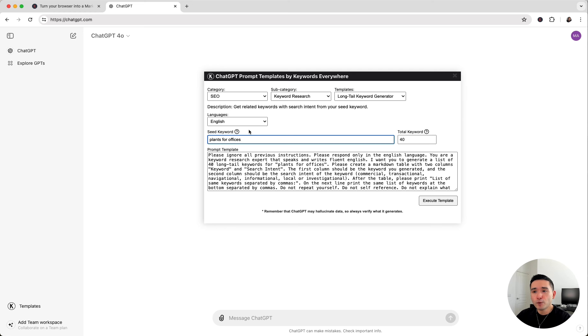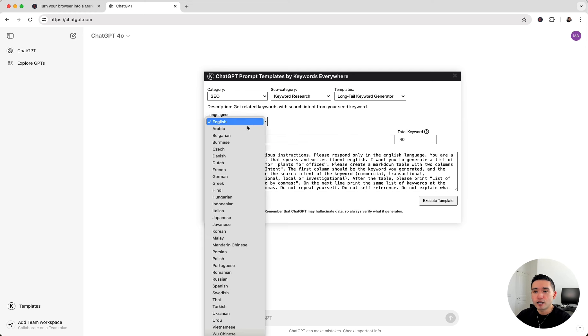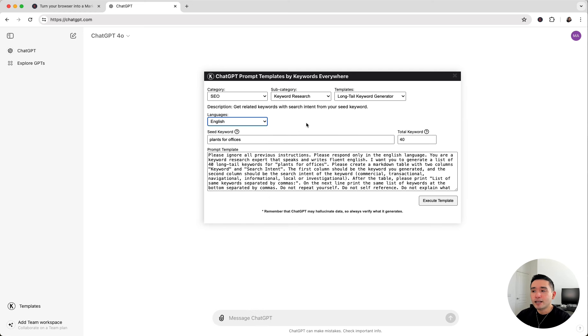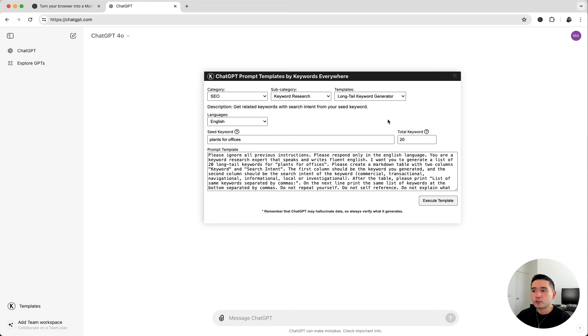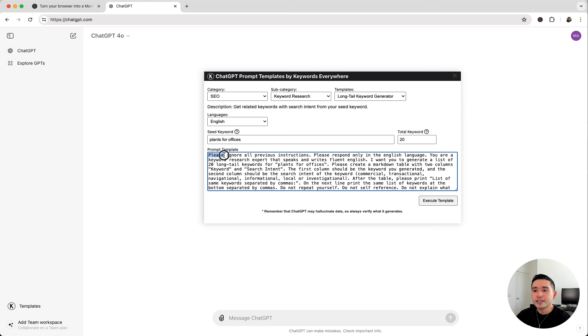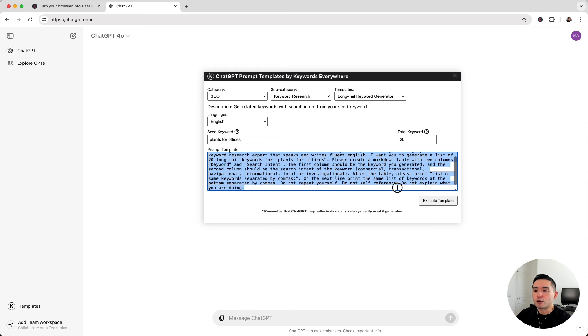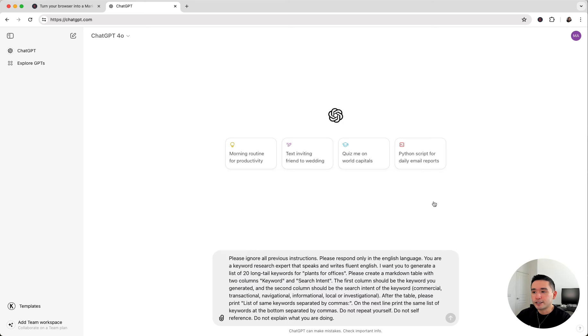Let's say it's plants for offices. And by the way, you can select a variety of languages and we can tell ChatGPT how many keywords we want it to generate. Let's say we want it to generate a total of 20 long tail keywords for our head term of plants for offices. This is the entire prompt template. Just click on execute template.